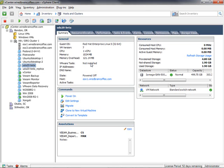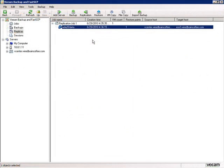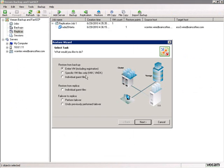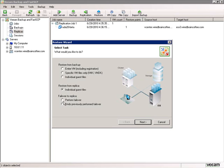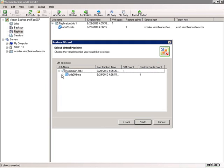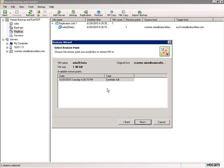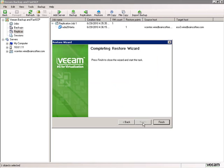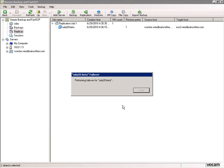Now let's go back to the Veeam Backup and Replication console. Clicking the Restore button, previously we restored from backup using those top three choices. But now that we have replicas, we can restore individual guest files from replicas, perform failover to replicas, or undo previously performed failover. Let's go ahead and perform a failover — click Next, choose the virtual machine we just replicated, select the restore point (we only have one so far), click Next, then Finish. The failover to UDA Beta 2, the replicated version, is beginning. That just took a few seconds — the failover is completed.